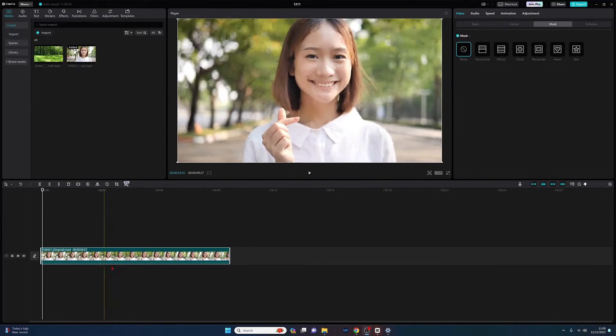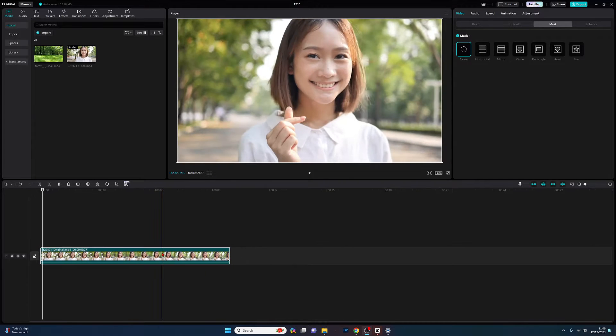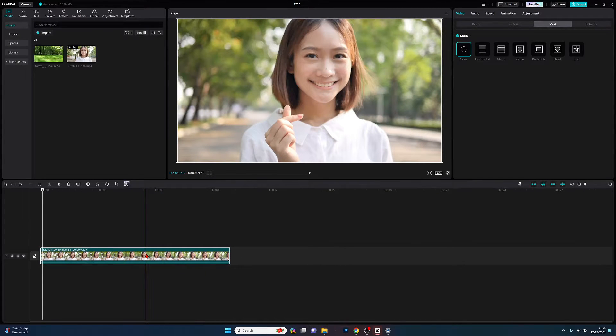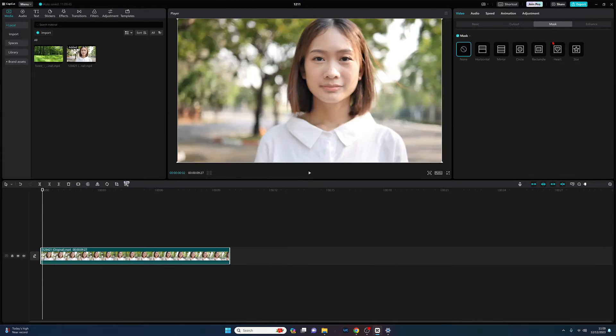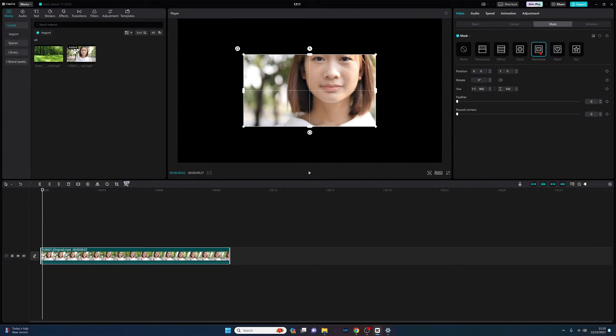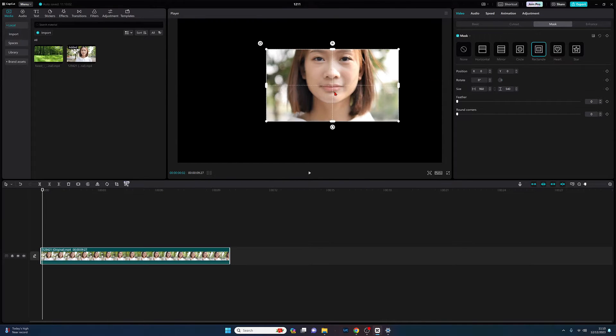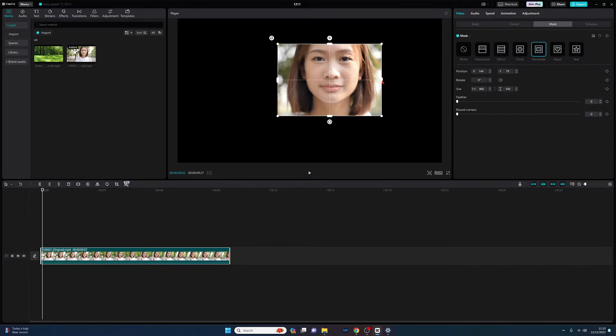I've brought down the first clip onto the timeline, and what I'm going to do is select our first mask. Of the three we're going to do - rectangle, heart, and star - we're going to select rectangle.